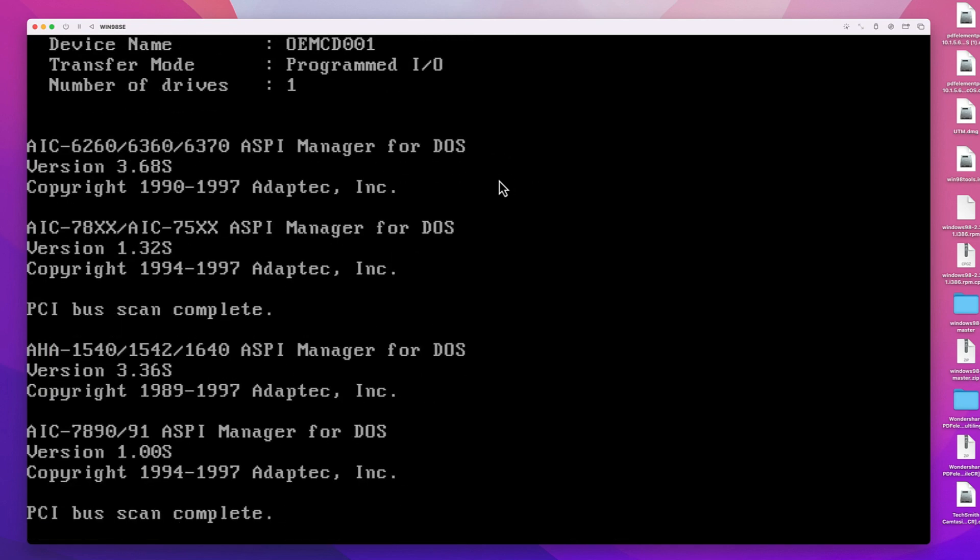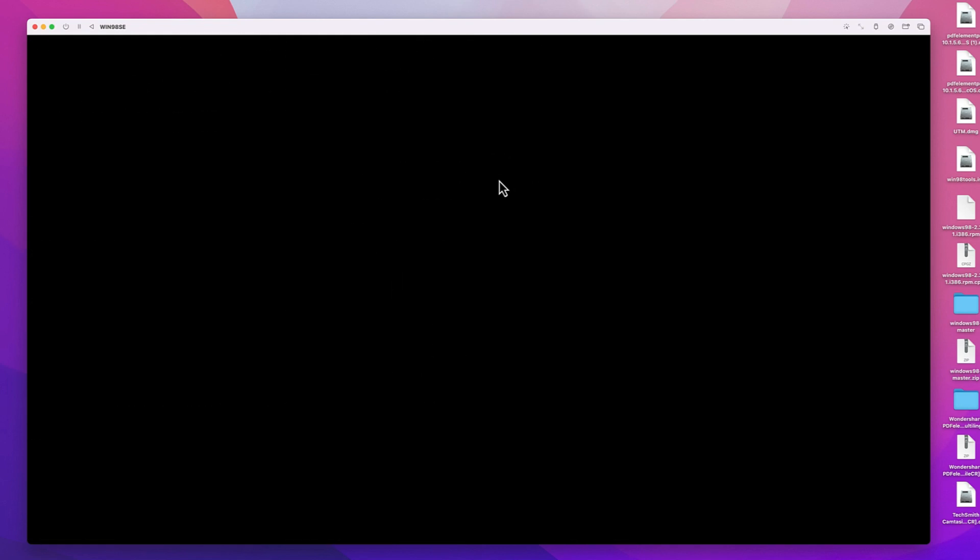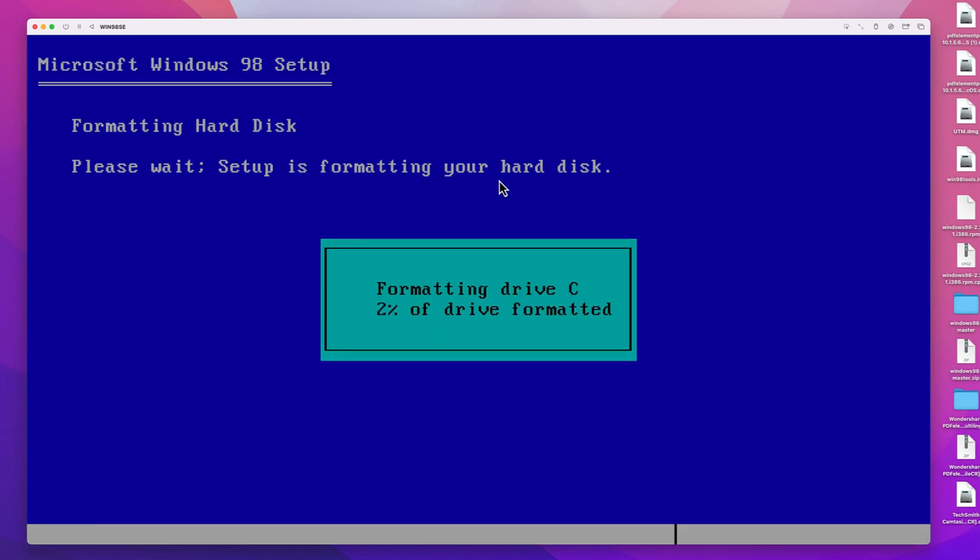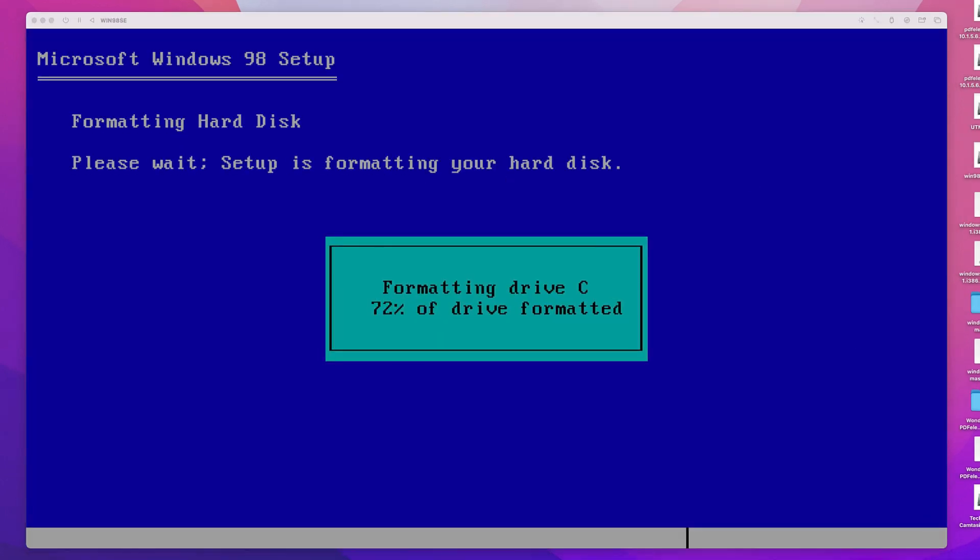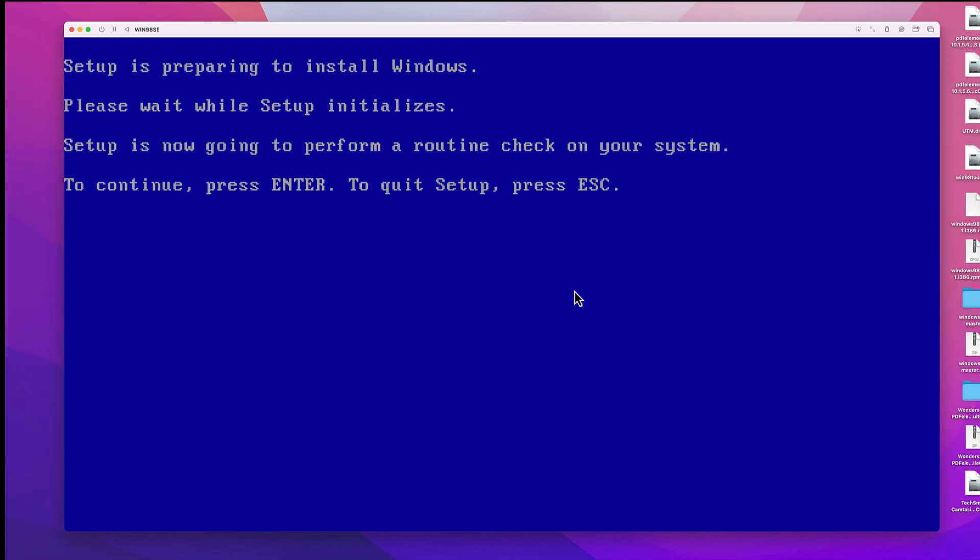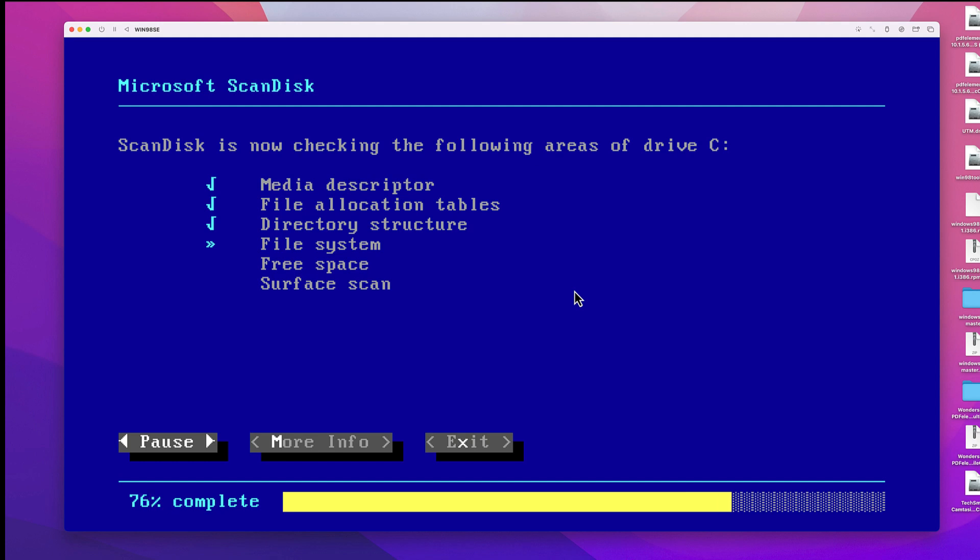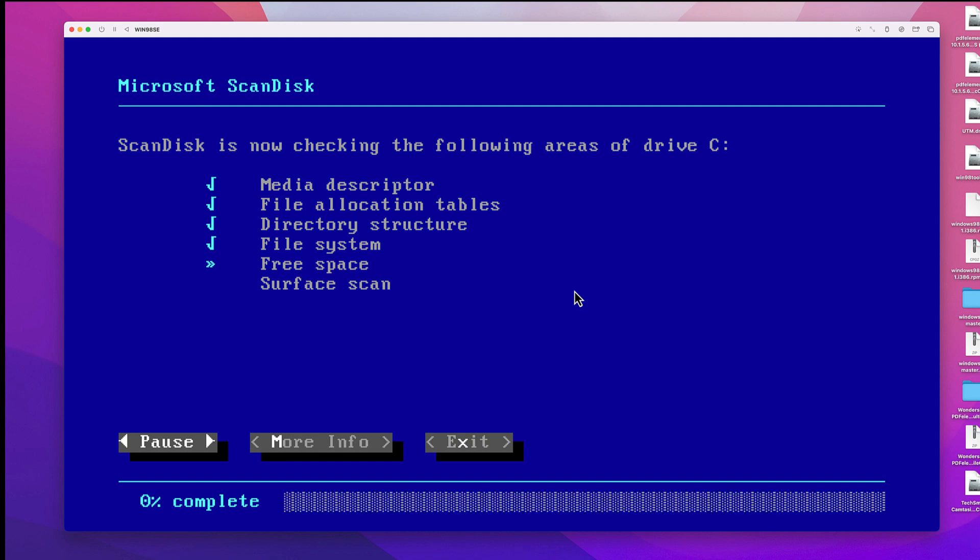This time the setup program will format the hard drive, or at least the disk image which we assigned to the VM. This takes some time. Once the format process is done, there will still be a quick disk integrity check with Microsoft ScanDisk. I really forgot that this tool existed, although I spent hours of my time looking at it in the past.